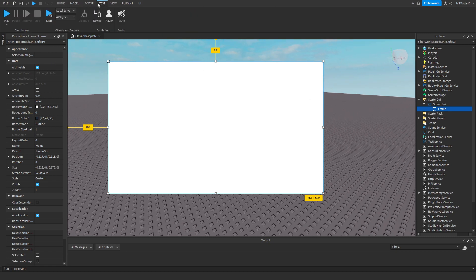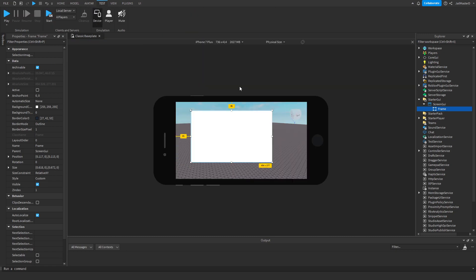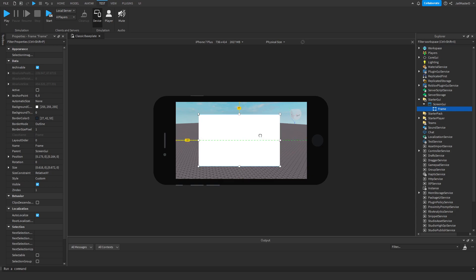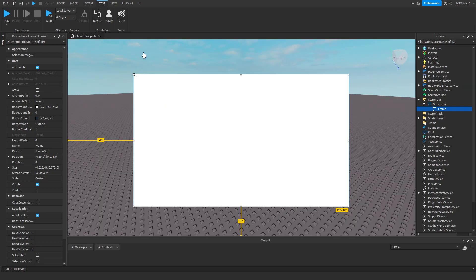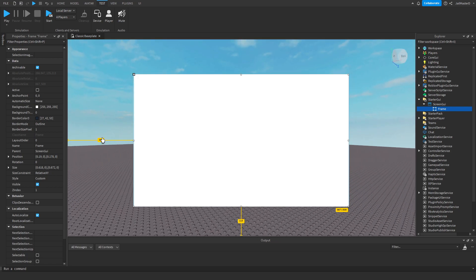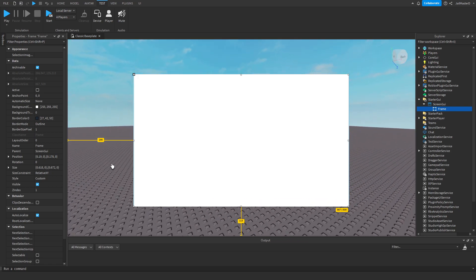And now if we test it, it works perfectly. See, it automatically scales without any effort. Simple.